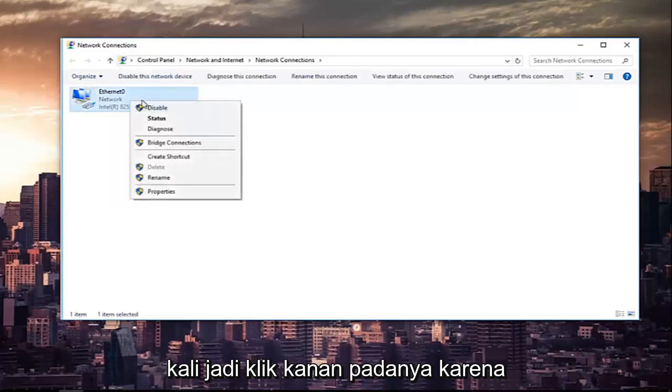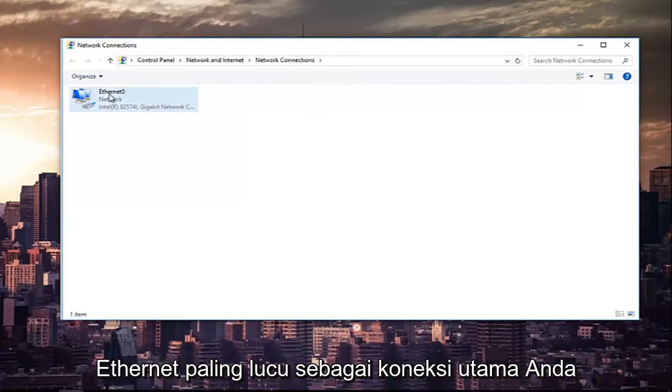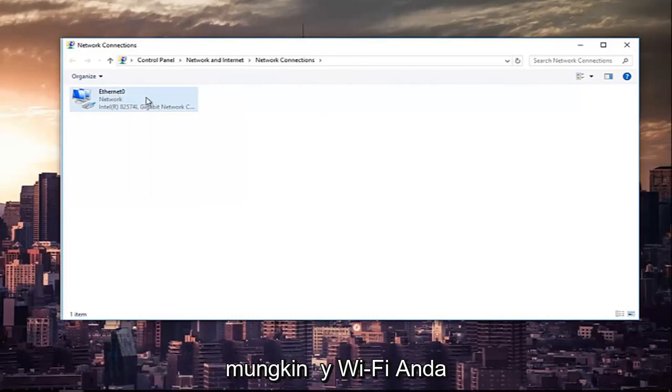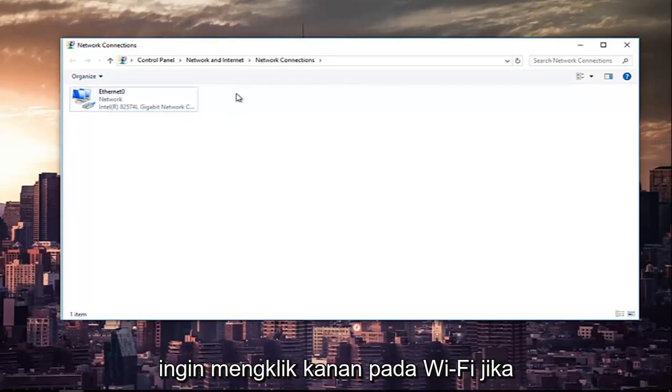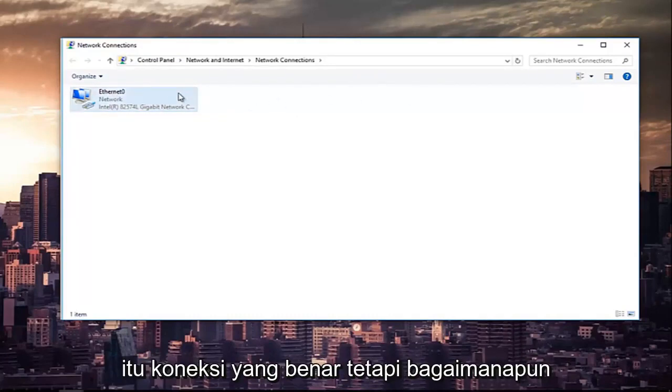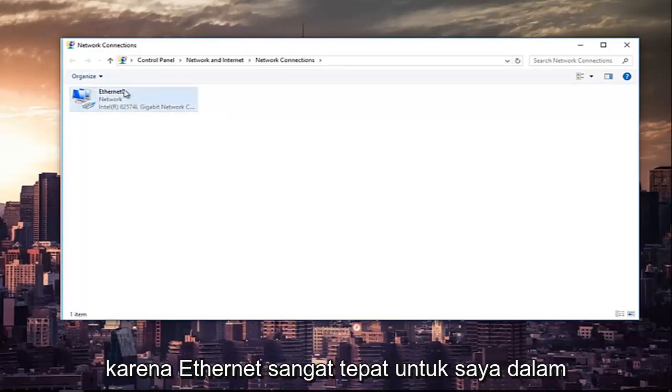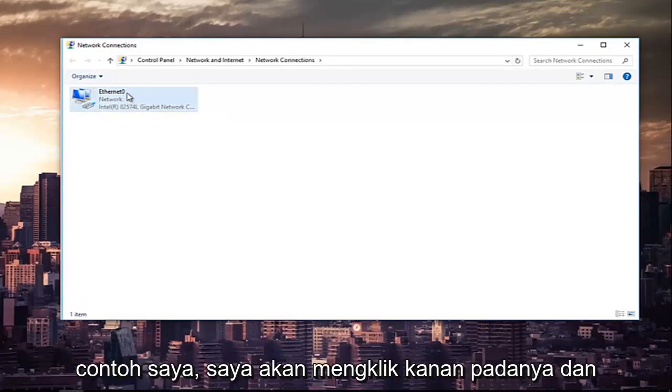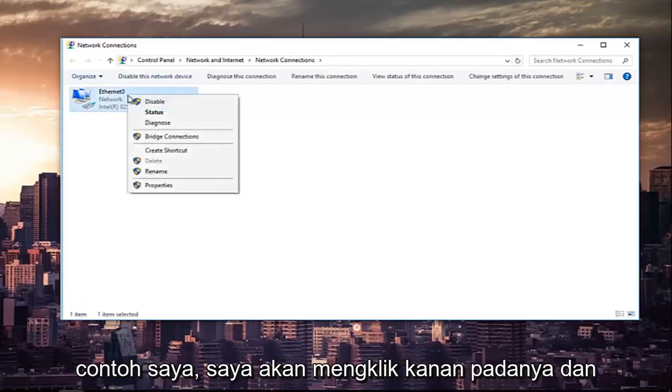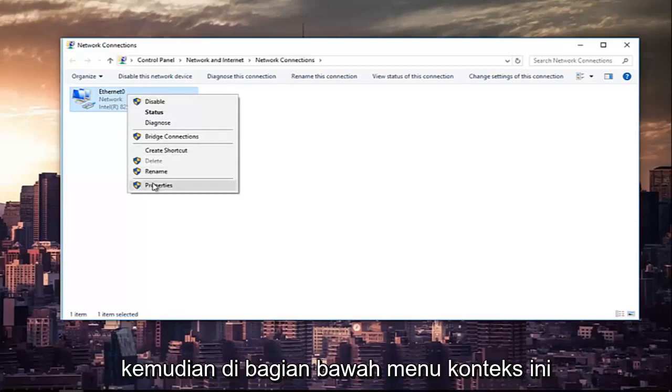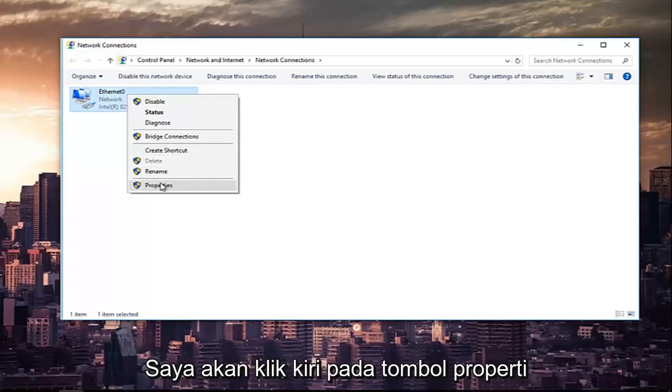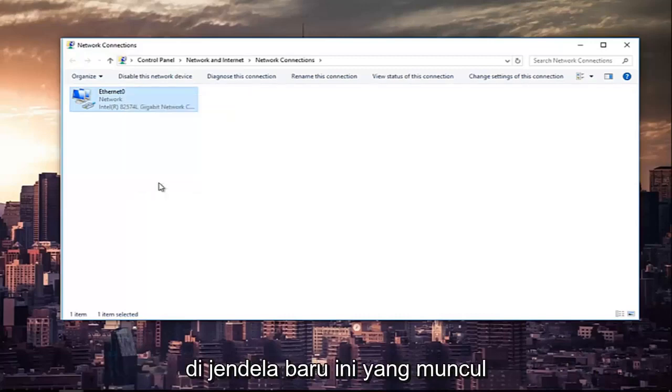So right-click on it. Most of you guys are not going to be using Ethernet as your primary connection. It might say Wi-Fi. You want to right-click on the Wi-Fi one if that's the correct connection. But anyway, since Ethernet's the right one for me in my instance, I'm going to right-click on it. And then at the bottom of this context menu, I'm going to left-click on the Properties button.